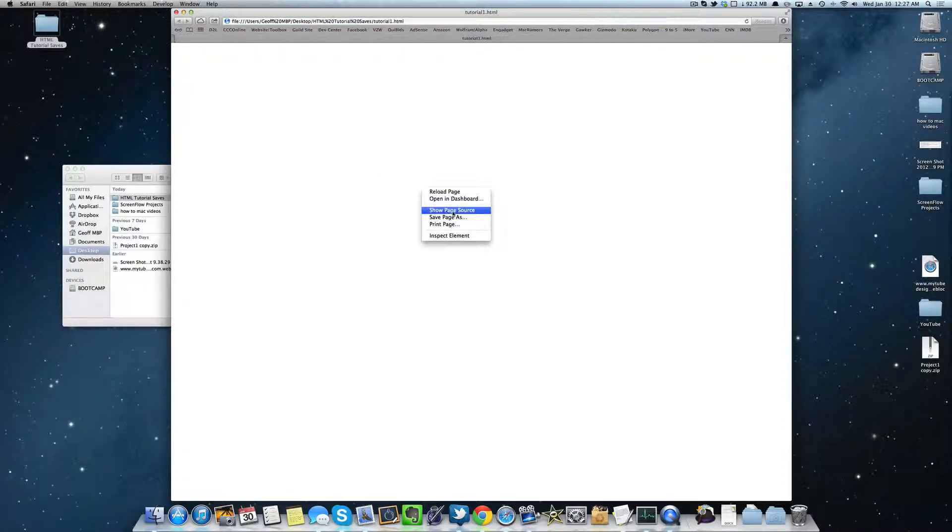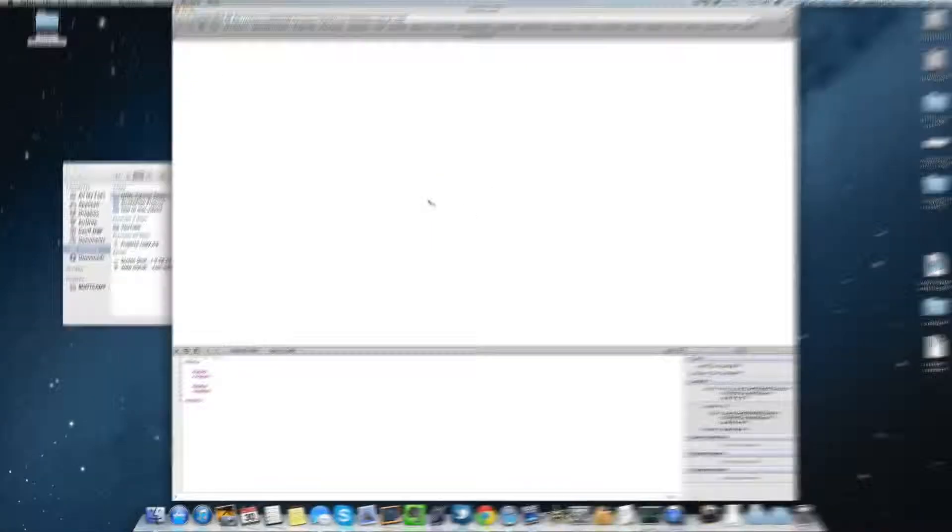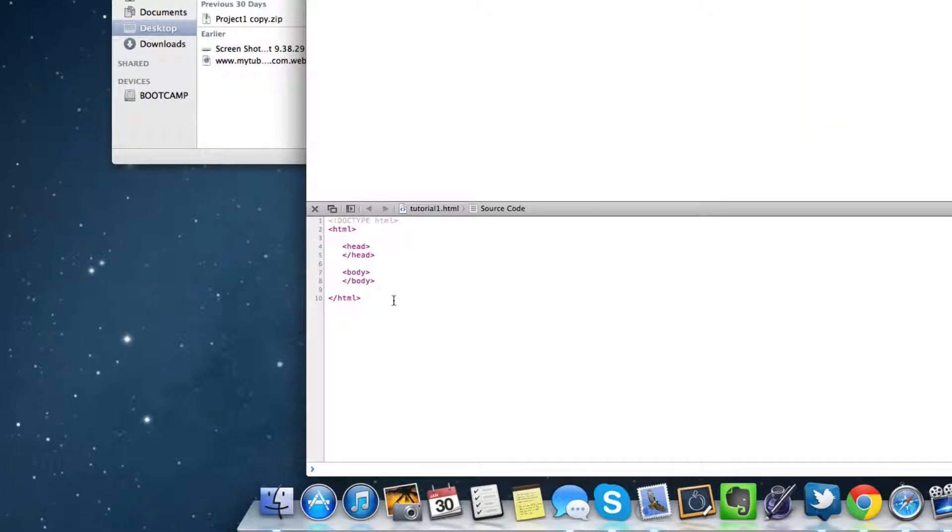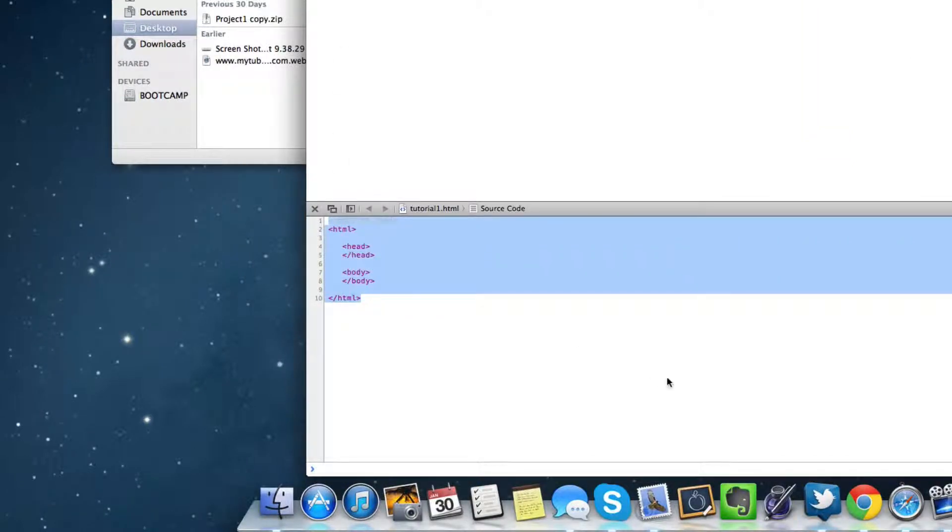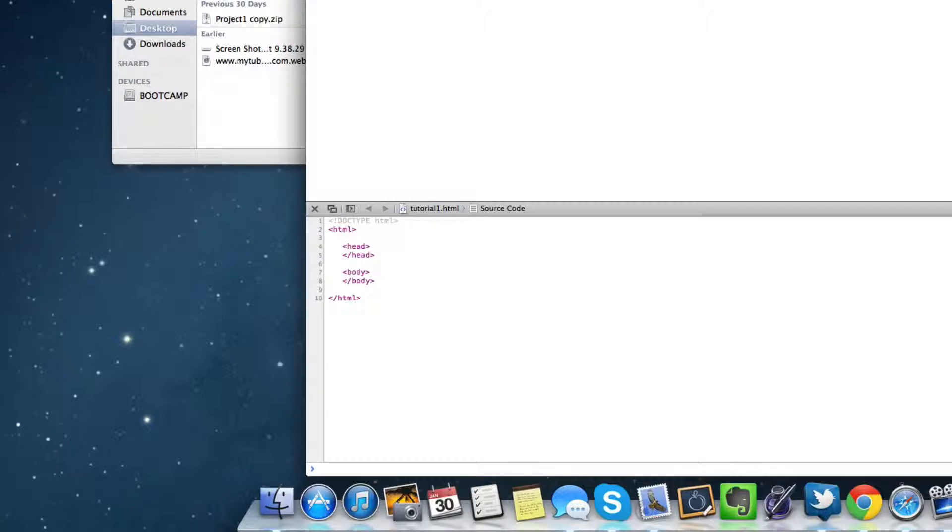But to view your actual code, you can right click it and say show page source. And now you can tell that this is the basic code that we have jotted up so far. Now we're going to go ahead and close that.